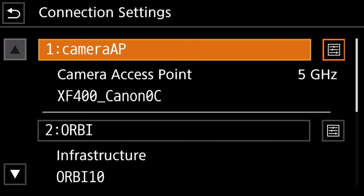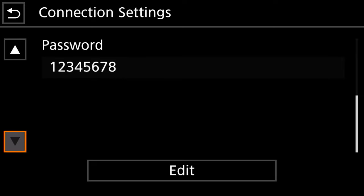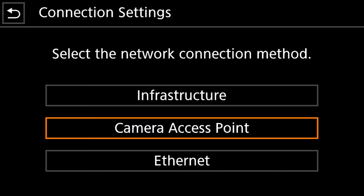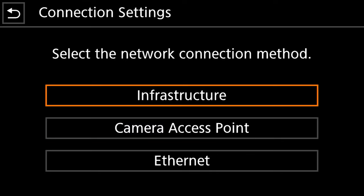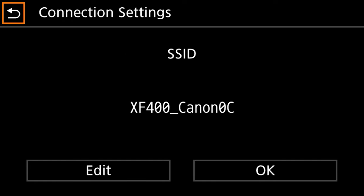You're going to scroll over to this box right here on the right hand side and hit enter and we're going to set up our settings. We want this to be an authentication encryption based SSID and we want this to be a camera access point is what we're setting up here.